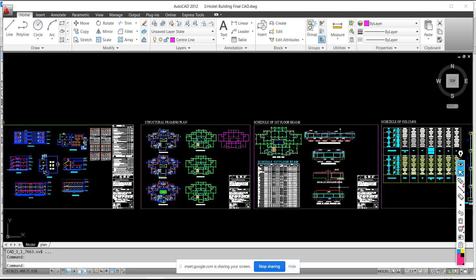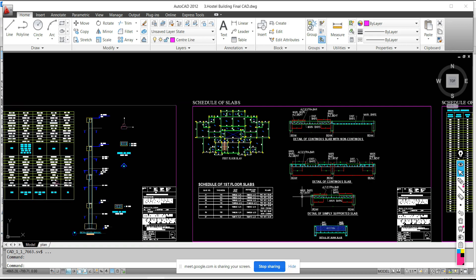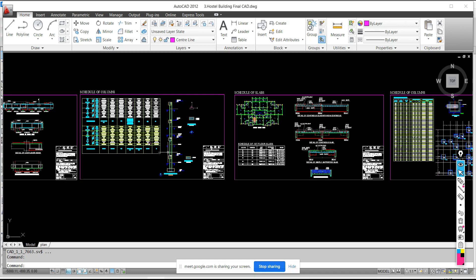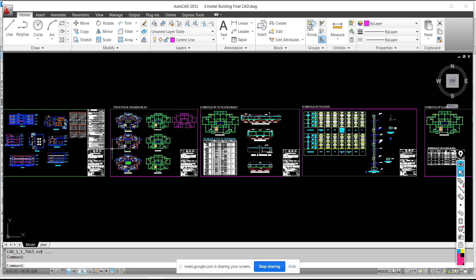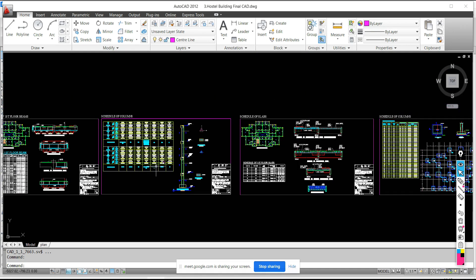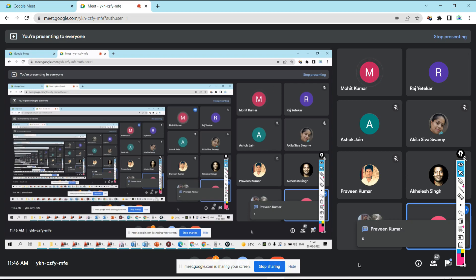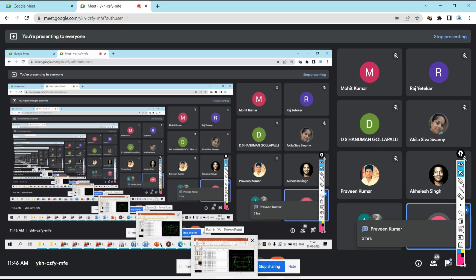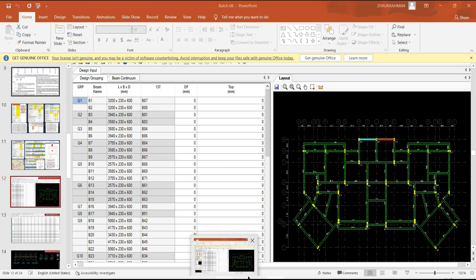We are going to prepare the schedule of columns and beams manually, but even for me alone, preparing the schedule manually for a simple G+3 or four-floor project takes two to three hours. If you are a beginner doing it manually, it will take four to five hours. That is not feasible if at any one time you have to deal with many projects. Clients give you the plan and expect the design result by tomorrow — within one day.